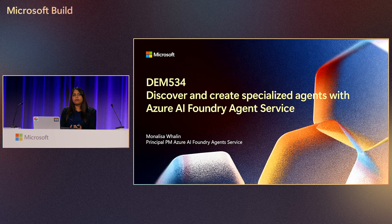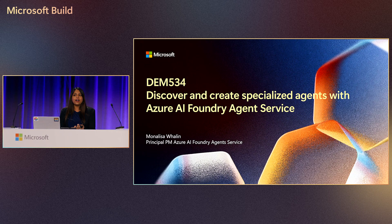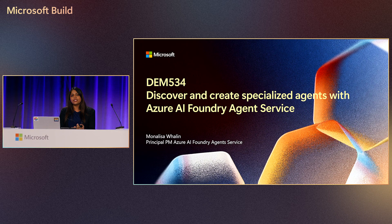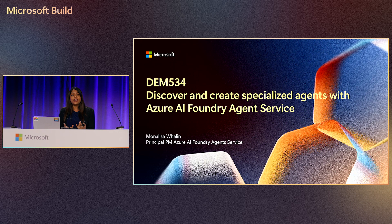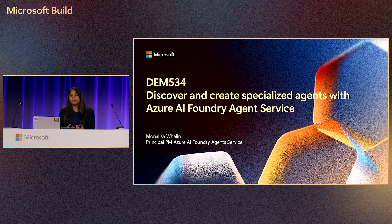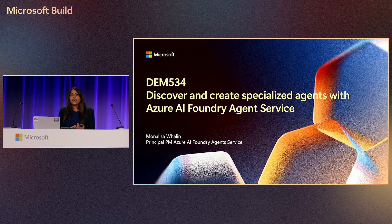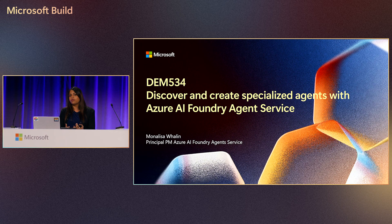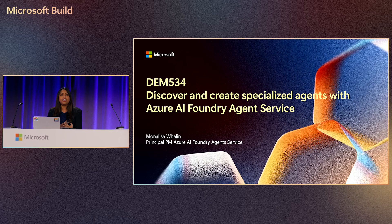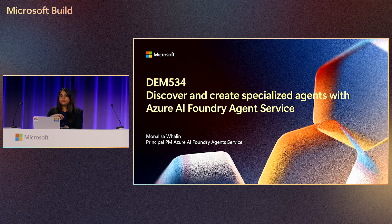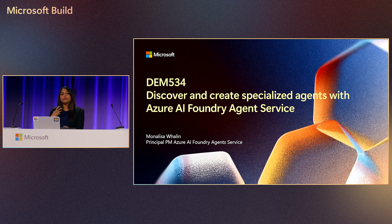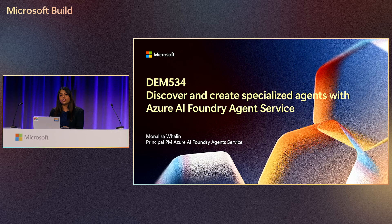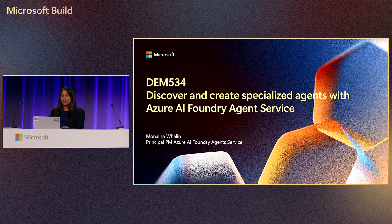Our journey with agents, specifically my journey as a product manager, started a year and a half back when OpenAI was launching Assistant's API, and we were bringing it into Azure. We were thinking about what are some of the things that the Assistant's API does today that may not be suitable for real business workflows. Some of the things I'm going to tell you about today are an exact extraction of whatever we've learned from our customers and have now built into features.